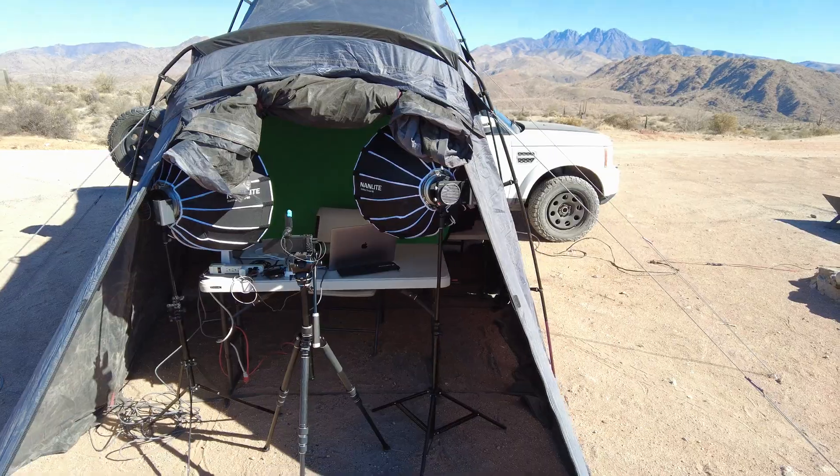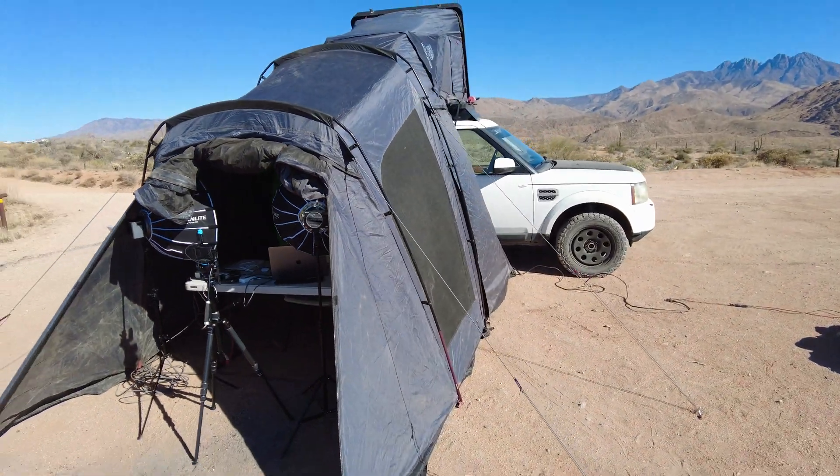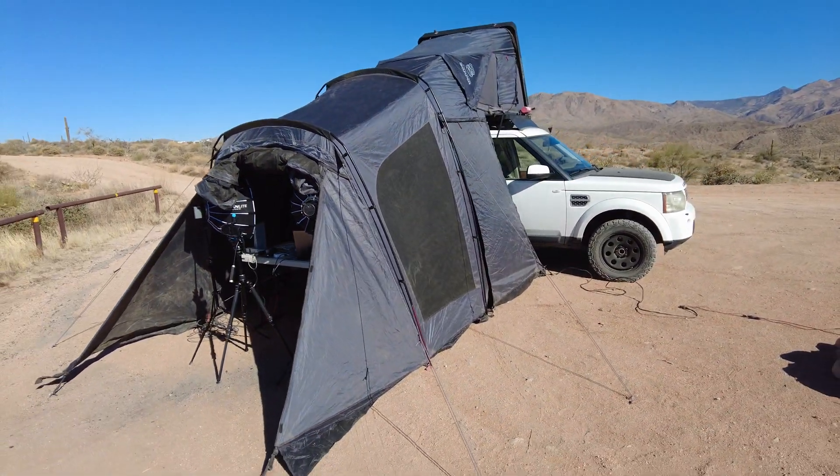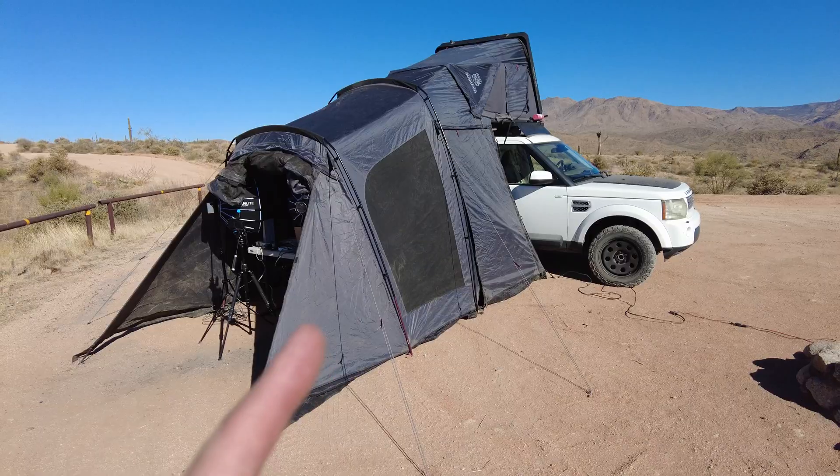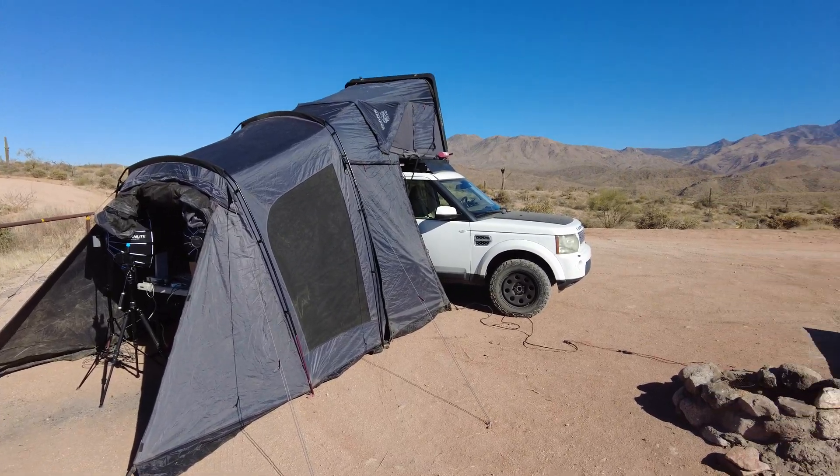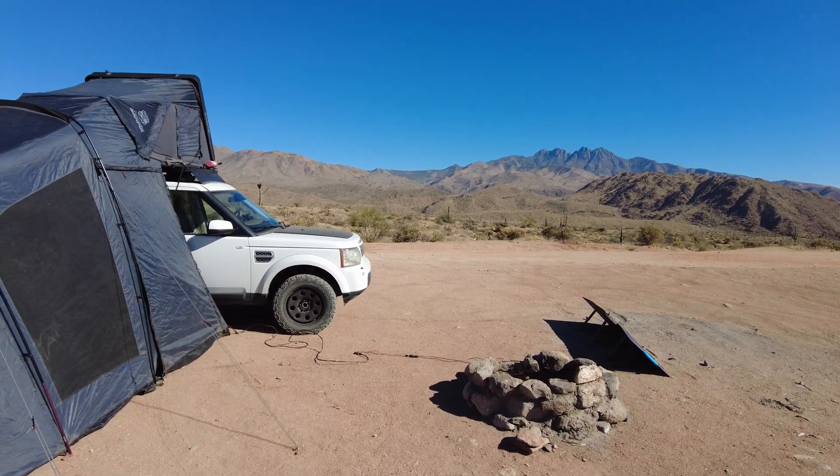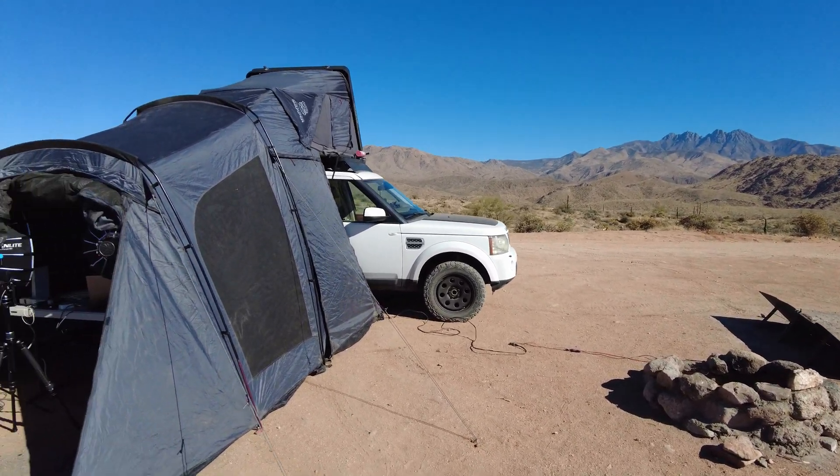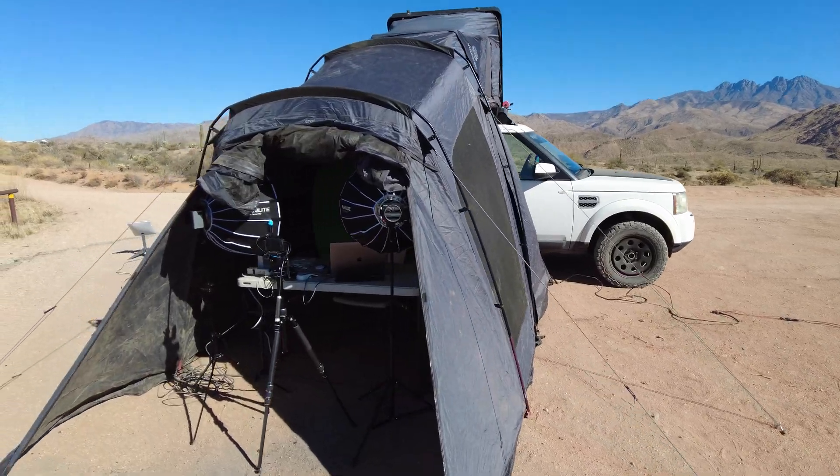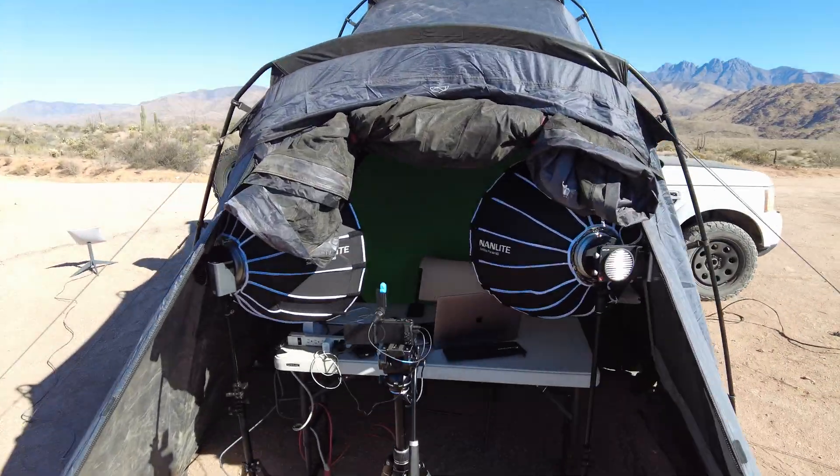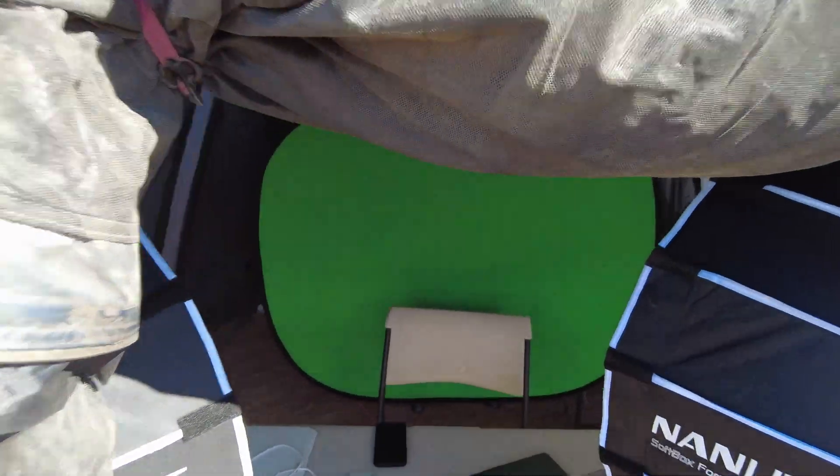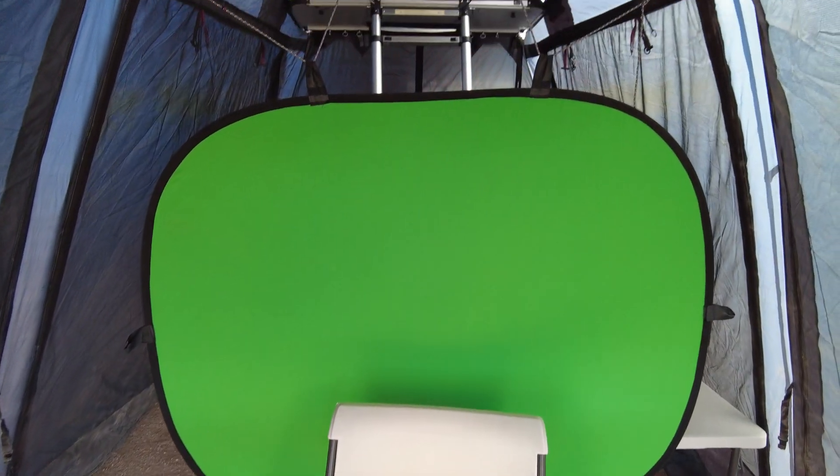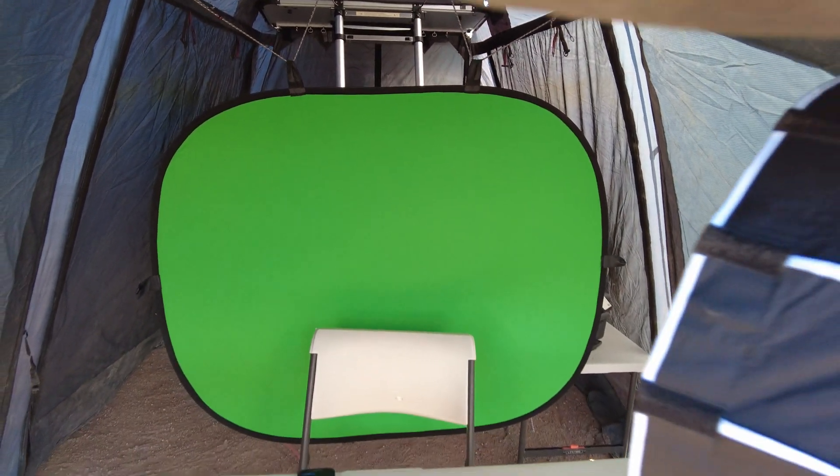I'm outside of Phoenix Arizona at the Four Peaks Wilderness Area. I'm in my overlanding rig which is where I live, this is my home if you didn't know. And so I want to shoot some videos but I don't want to make it look like I'm working from a tent, so a green screen is the answer. So nothing fancy is going on here.